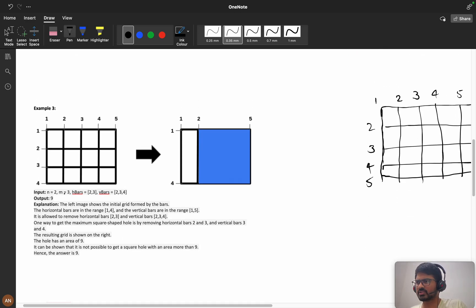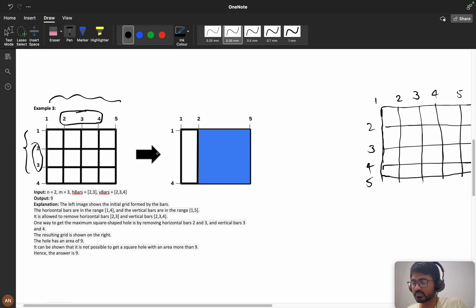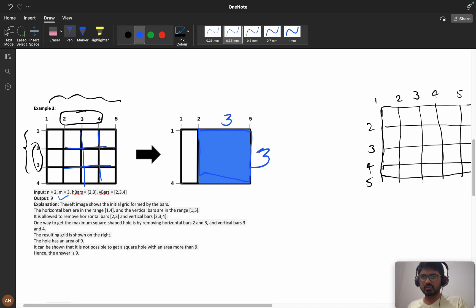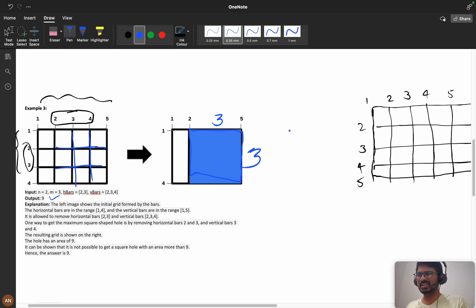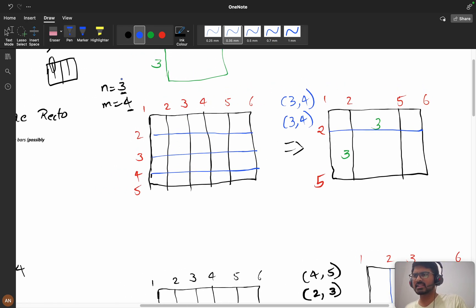Now let's take example 2 where n is equals to 2, meaning we have 4 horizontal bars, and m is equals to 3, meaning we have 5 vertical bars. Horizontal bars you can remove are 2 and 3, and vertical bars you can remove are 2, 3, and 4. If you remove horizontal bars 2 and 3 and vertical bars 2, 3, and 4, the remaining area gives a 3×3 square, which means the area will be 9.